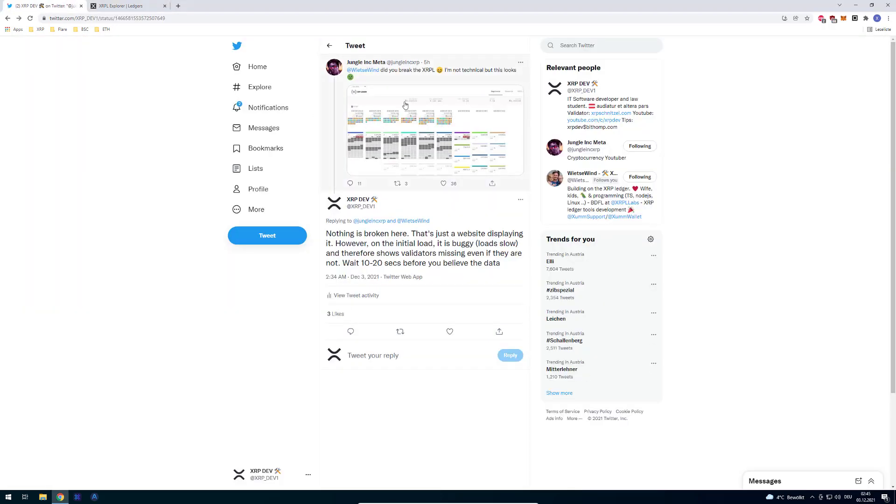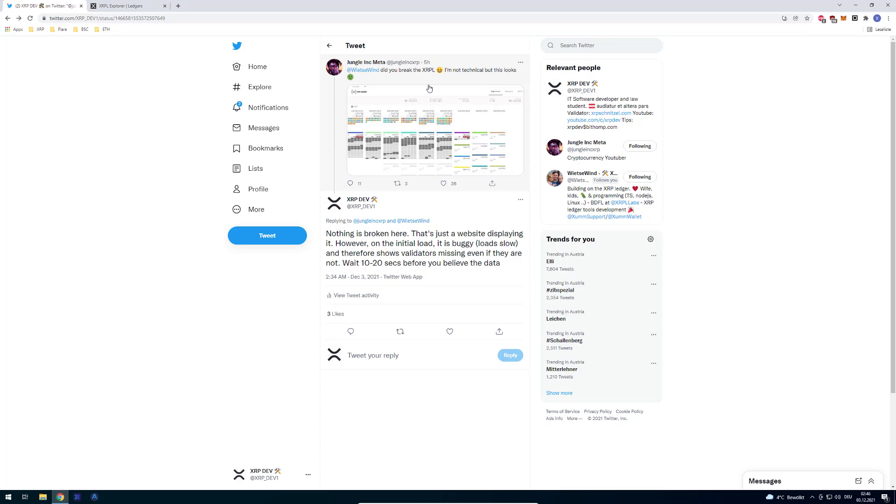A quick remark: I assume "did you break the XRPL" was meant as a joke. Obviously Wietze is not responsible for breaking anything since he is just providing a client like any other wallet, like Atomic Wallet or Exodus. XUMM is also just a client submitting transactions for you to the XRPL, meaning you're still holding your own keys on your device.